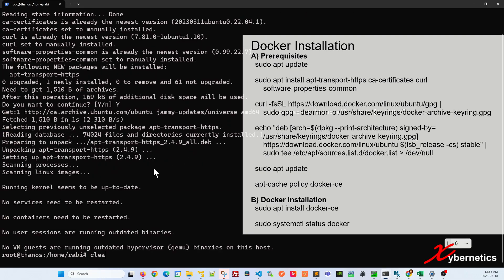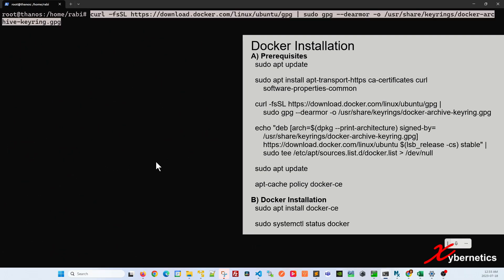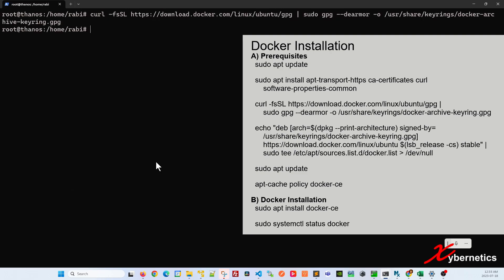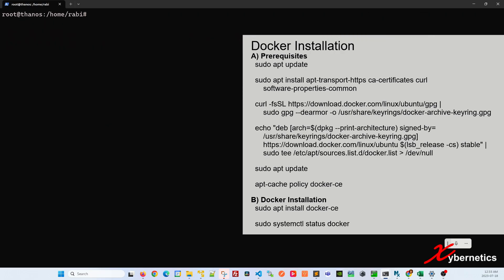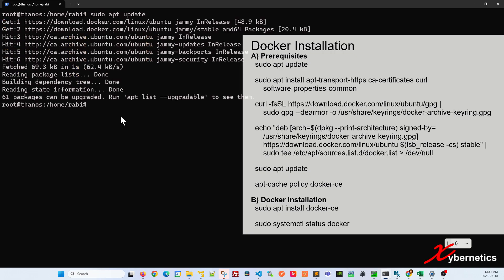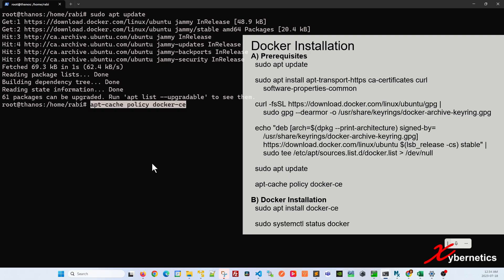Once that's done, I'm going to add the GPG key for the official Docker repository into your system using this command. After that, I'm going to add the Docker repository to our apt sources like this. All the commands will be in the comment section below. Let me clear up the screen. Once that's done, I'm going to run apt update again, which is going to upgrade all your packages.